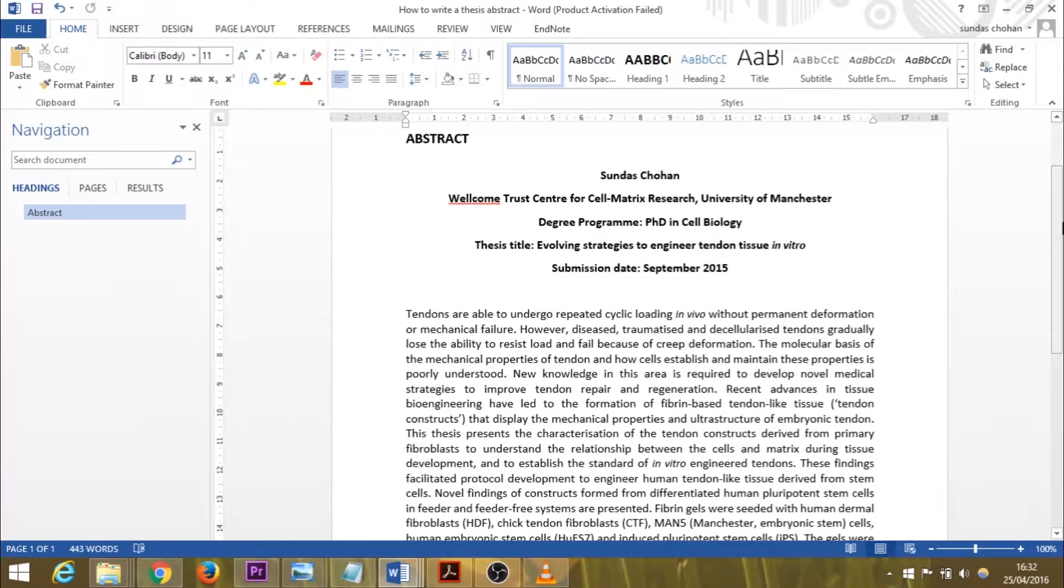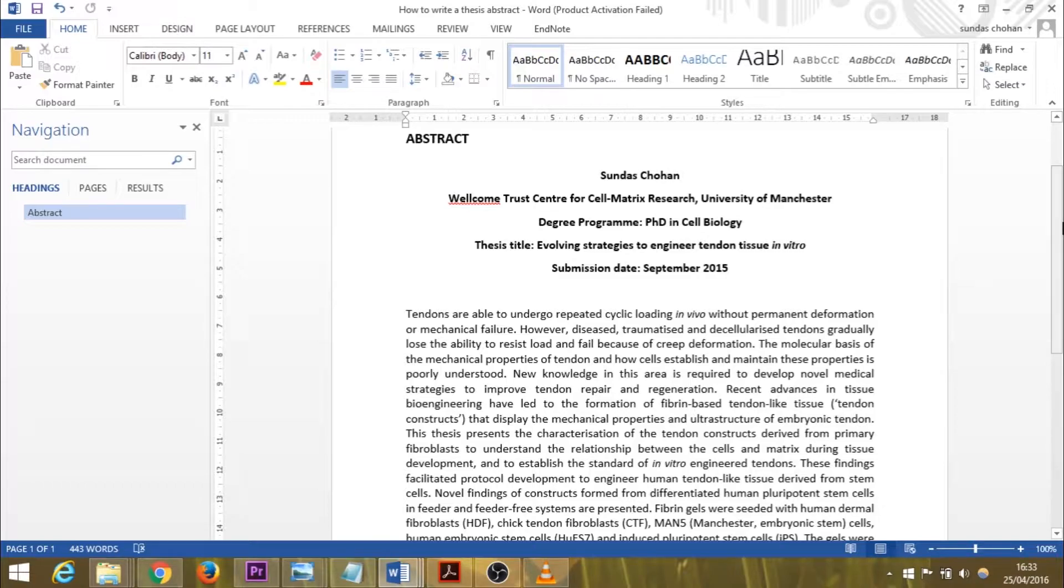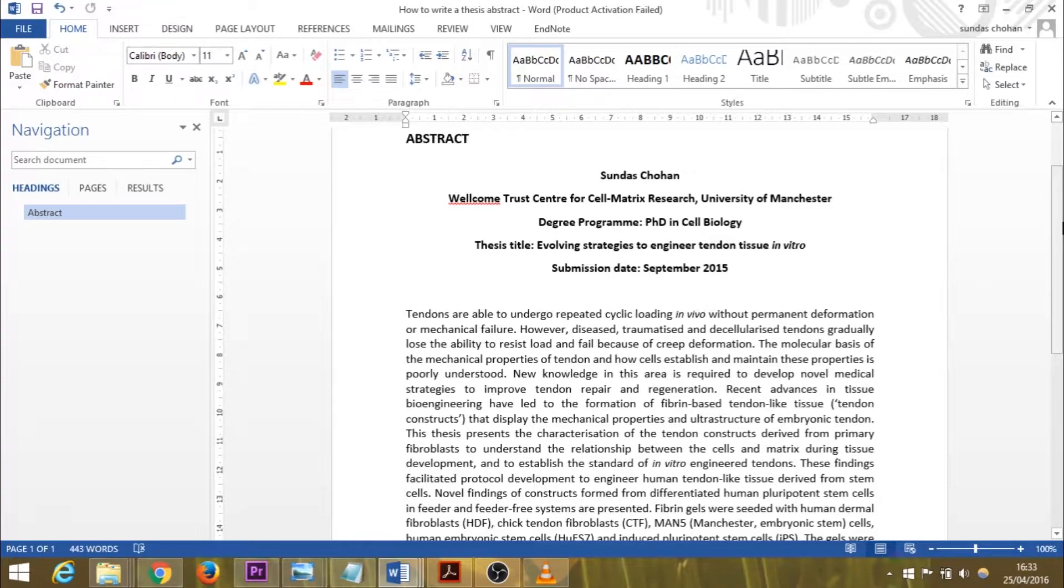You'll find that some journal abstracts do have those subheadings, but even though this abstract doesn't have them, invisibly they are there because you do have to structure the abstract according to the background, the methods, the materials, the results, and discussion.